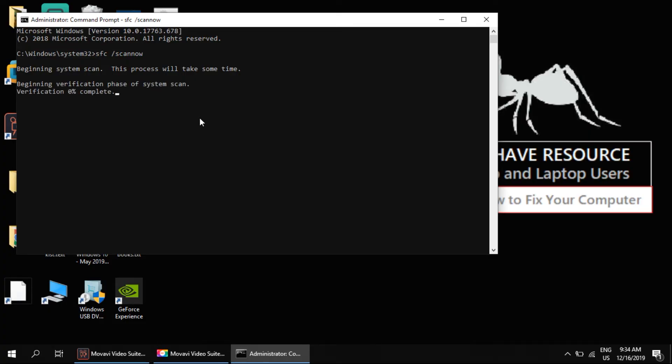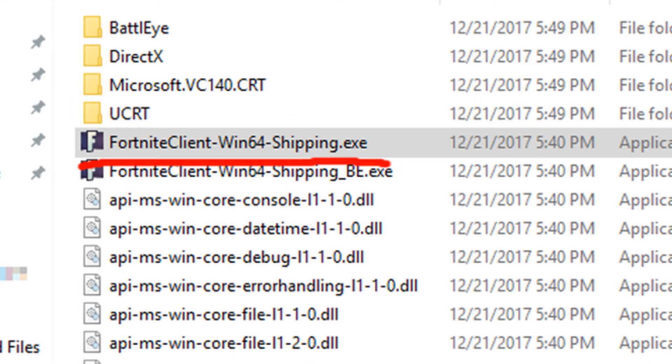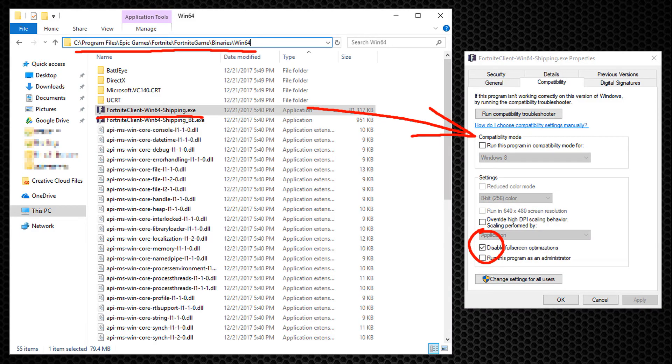Now open the Fortnite folder, go to this path, locate this file in the directory. Now right click on it and open properties.